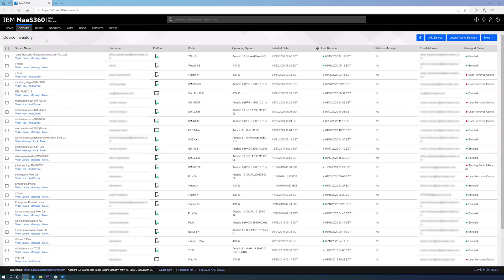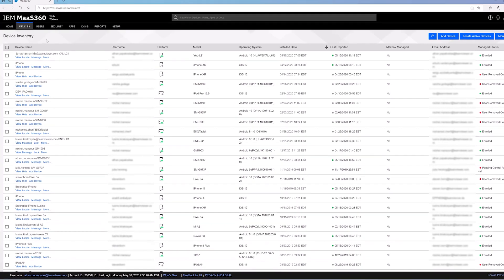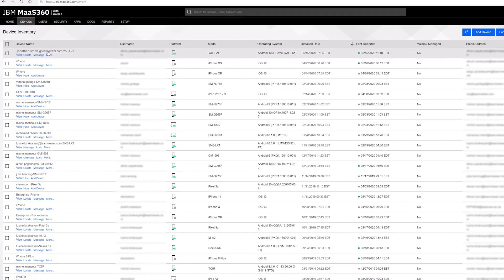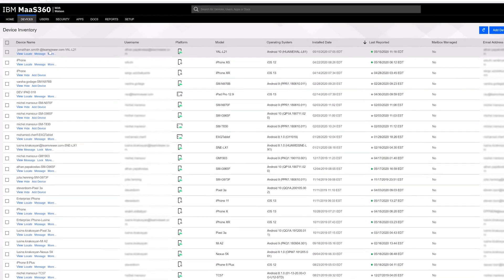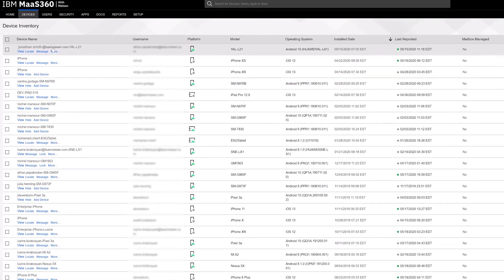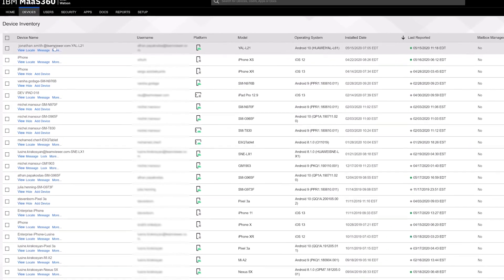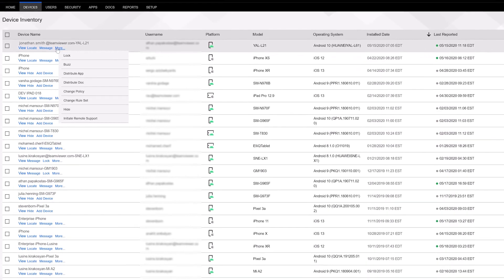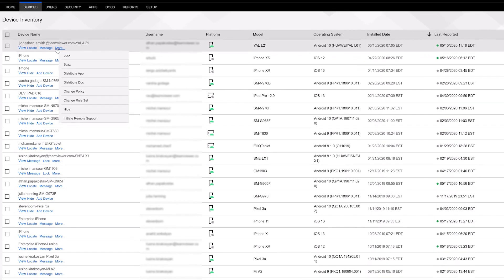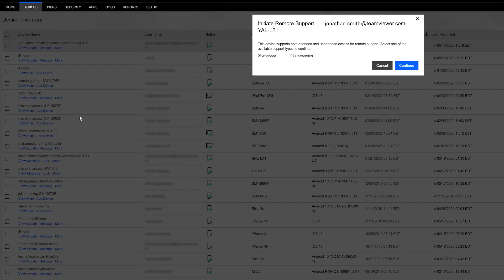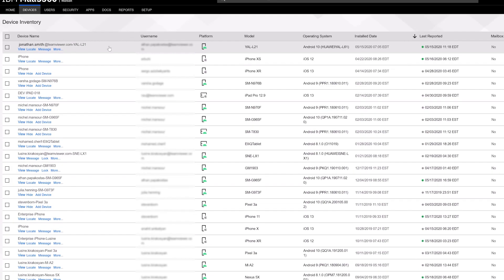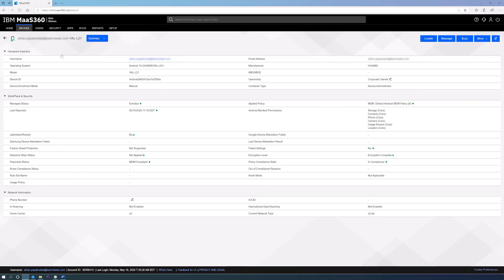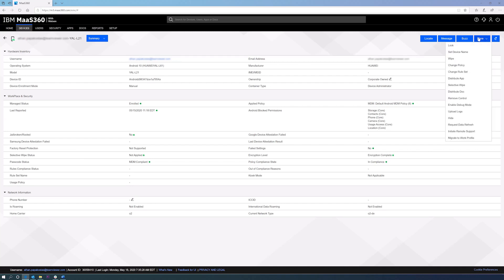When you want to remotely connect to a device, go to Device Inventory and select the device you want to connect to. You can see the option to initiate remote support directly from the list view by clicking More and then Initiate Remote Support, or from the device detailed view again through More Options and Initiate Remote Support.